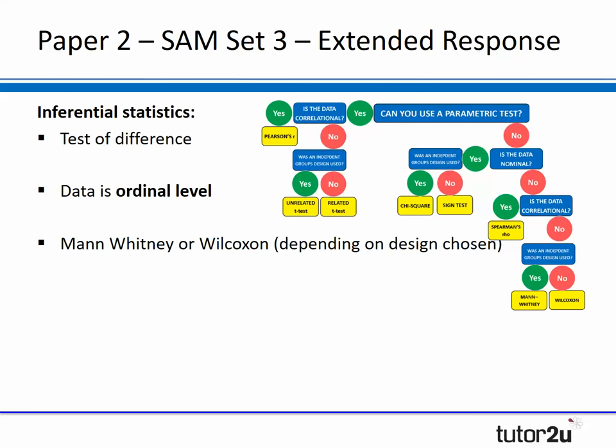Looking at the mark scheme, to get three marks for the inferential stats part of that 12-marker, students need to mention it's a test of difference, the data is ordinal, and — depending on how they've designed their experiment — if they've used independent measures they go down the Mann-Whitney route; if repeated measures, it's a Wilcoxon test. Despite being an extended response question, it still requires a really clear knowledge of the decision tree.